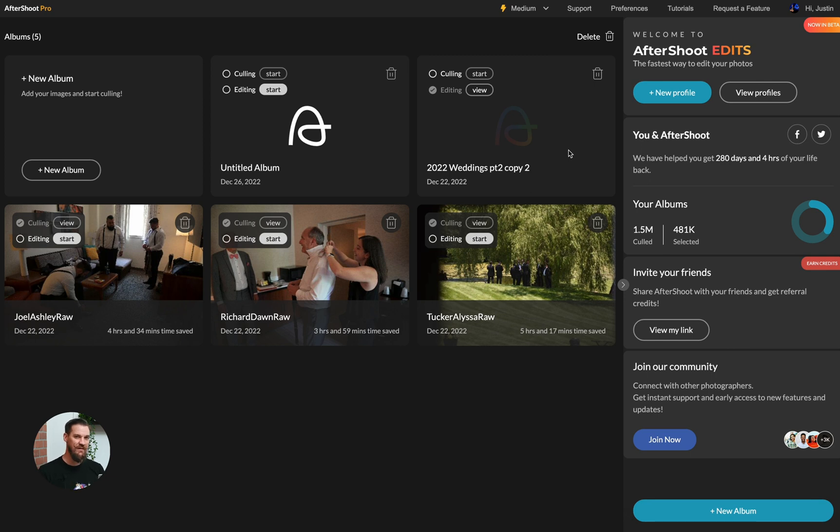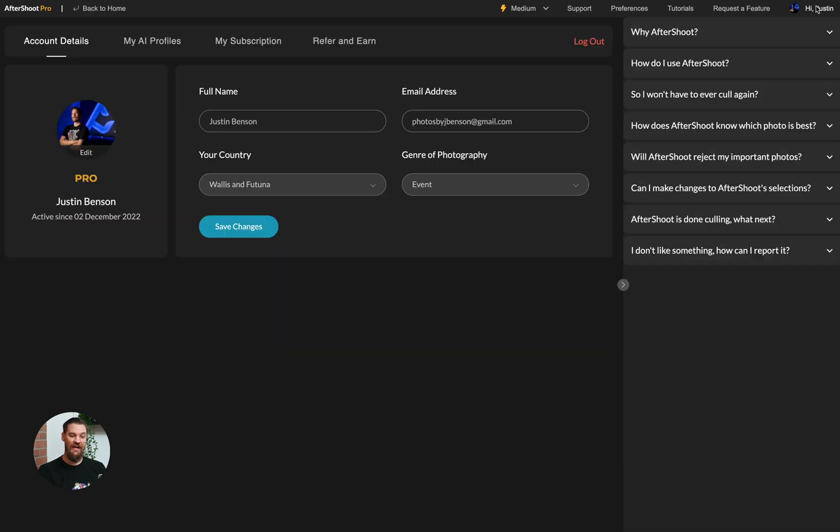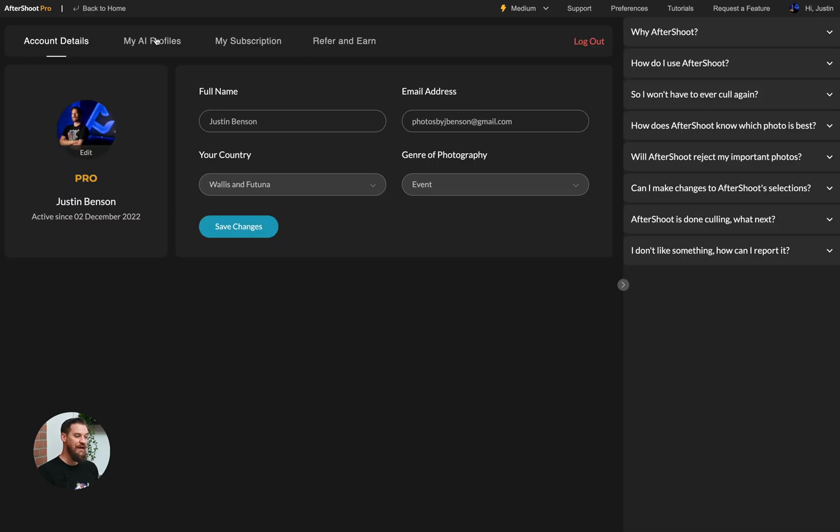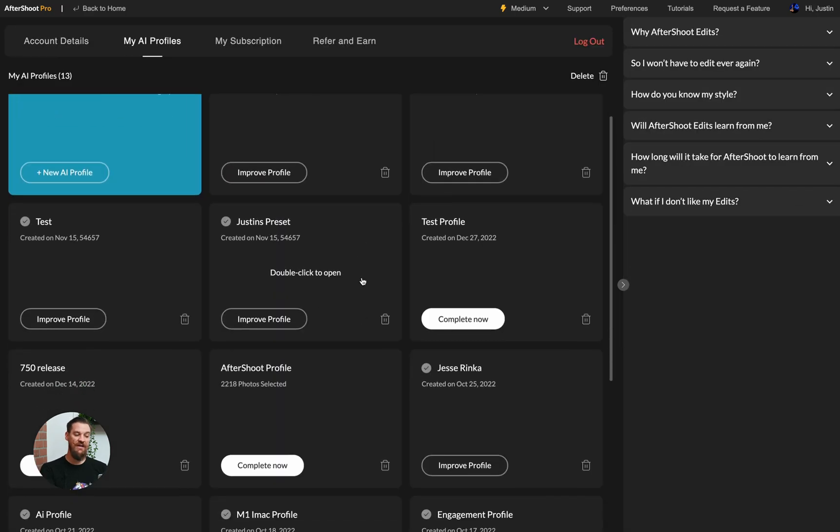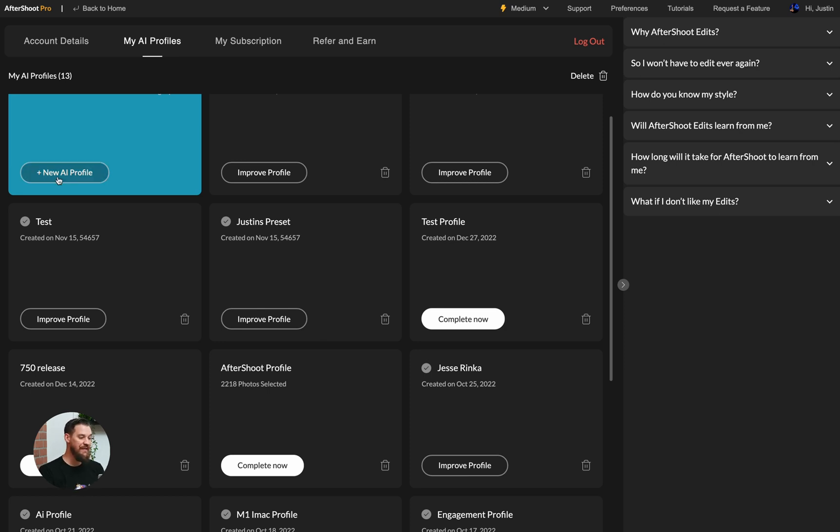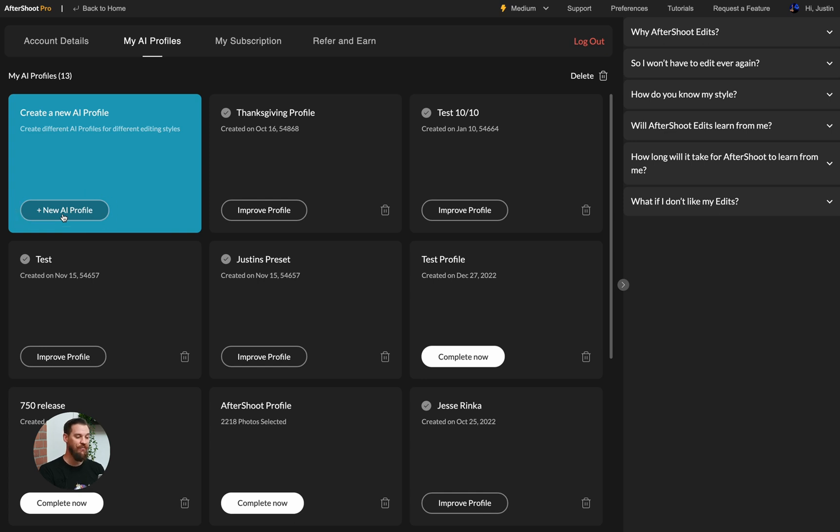Now before you get started with editing, you need to make sure that you have built your AI profile. So to get started, you can either click on New Profile on the right hand sidebar, or you can go ahead and click on Your Name and My AI Profiles to see all of your past AI profiles that you've created, or simply click New AI Profile to start building a new profile.